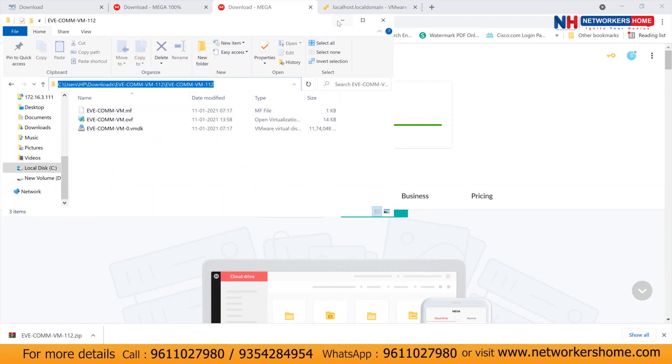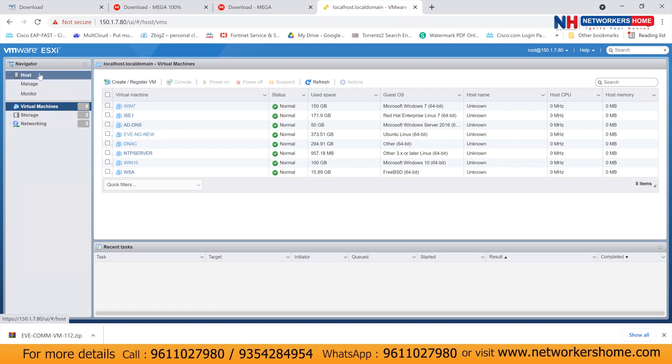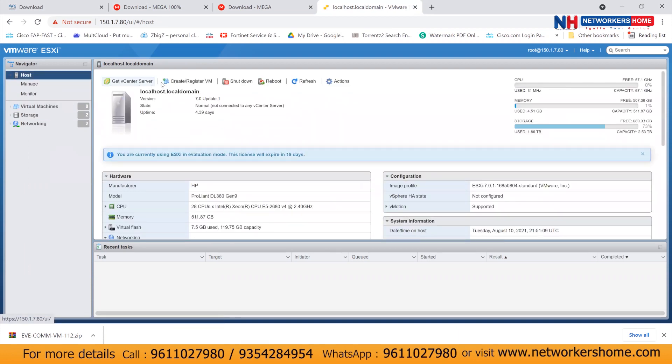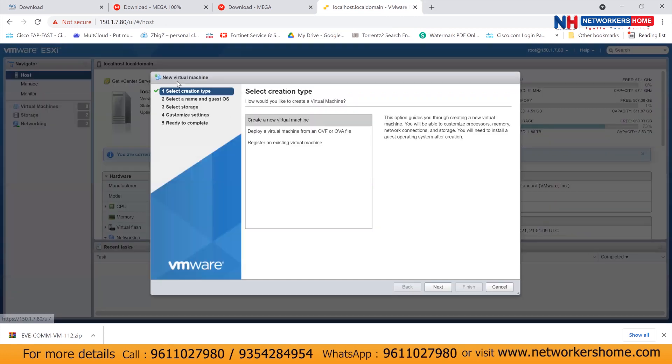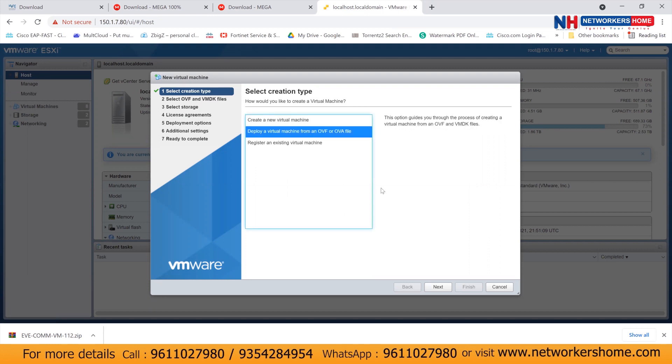So I'll get access to my ESXi server. Now this is my ESXi server. I'll click on host and I'll click on create and register virtual machine. So click here, select the second option, deploy a virtual machine and click on next.